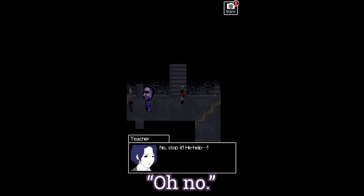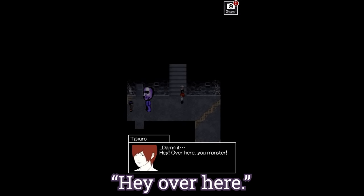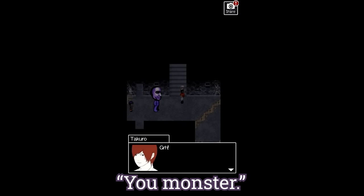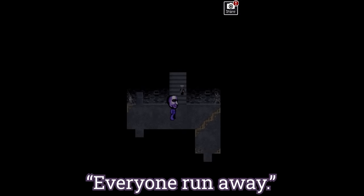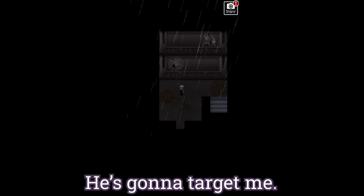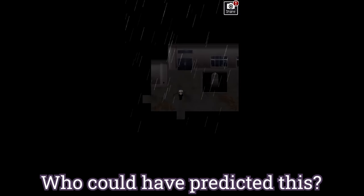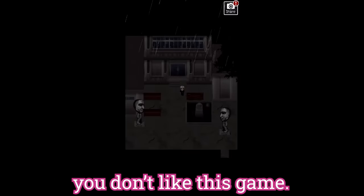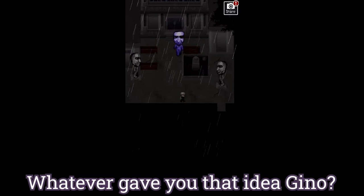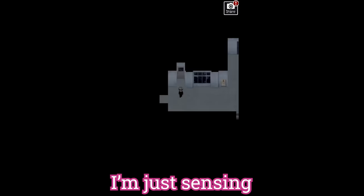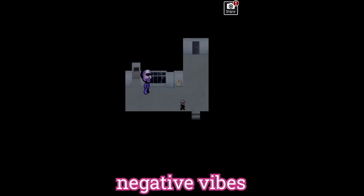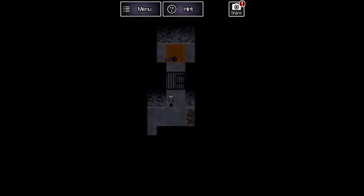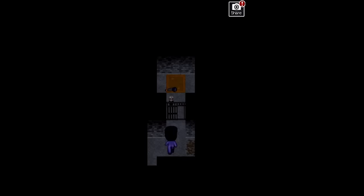Oh no, stop it, help, dammit, hey over here, you monster. Grah, everyone run away. He's gonna target me. Who could've predicted this? Something tells me you don't like this game. Whatever gave you that idea, Gino? I'm just sensing like, negative vibes from you. So the teacher is dead up in a room with a jail cell.